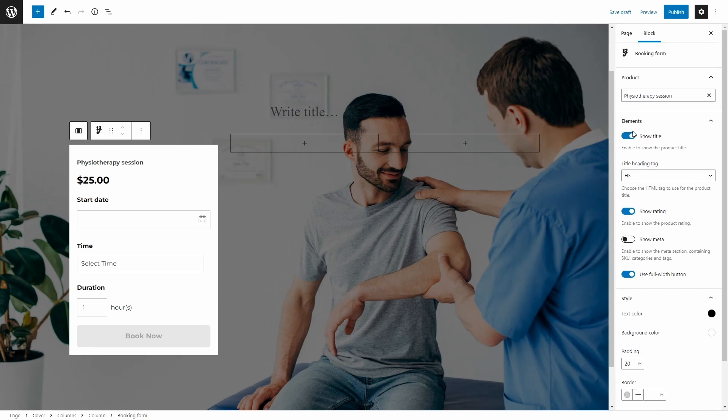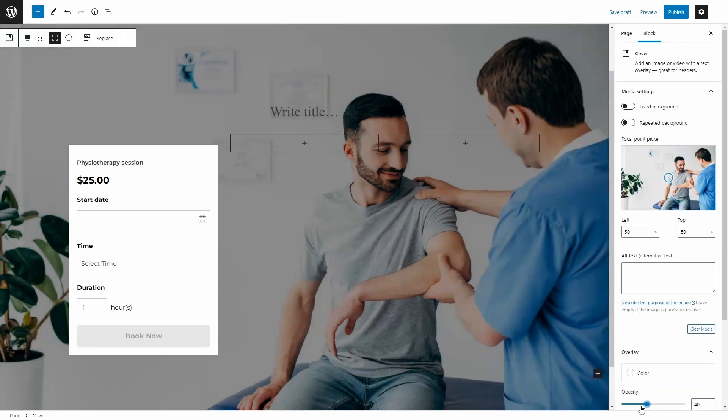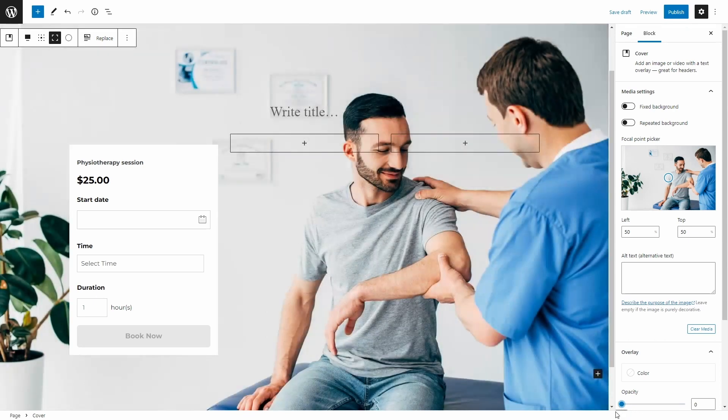Let me set this image's opacity to zero and I'm going to publish this.